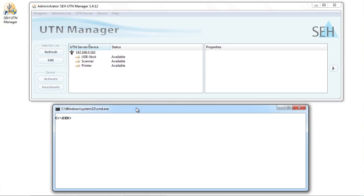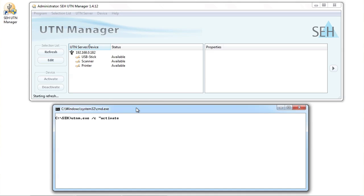Let's look at the general syntax for connecting a device. I start the command line for activating a device with utnm.exe forward slash C. The forward slash C is the command switch. You'll need to use this when issuing any commands. Following the switch, commands need to be written between simple quotation marks. To activate a device, we start the command line with the word activate, followed by the IP address of the USB device server we wish to work with.